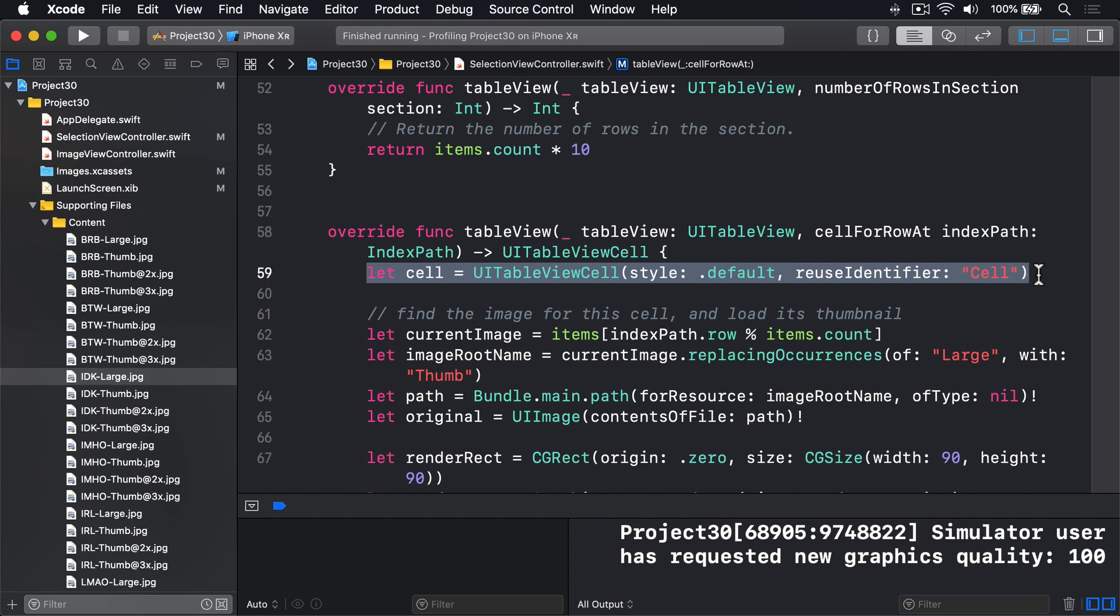So clearly, that's the culprit, because it creates a new cell every time the table view asks for one. This kind of work, creating lots of cells, has been slow since the very first days of iOS development, and Apple has always had a solution. Ask table view to dequeue a cell, and if you get nil back, create a cell yourself.